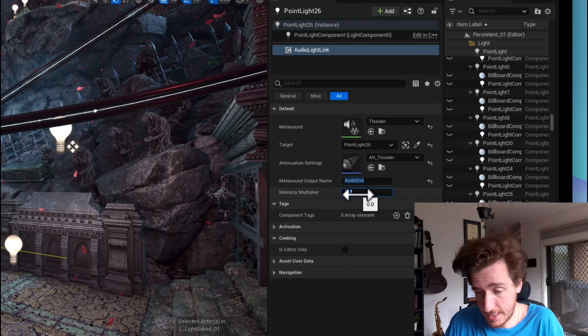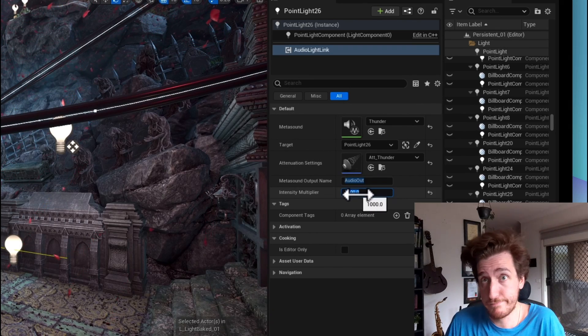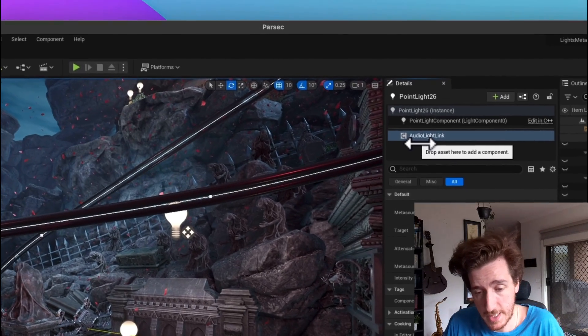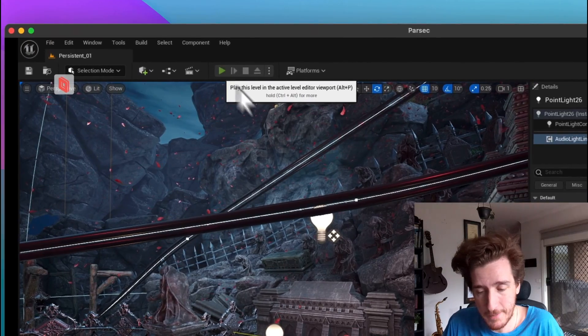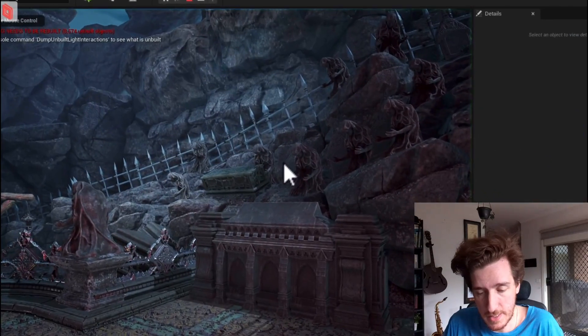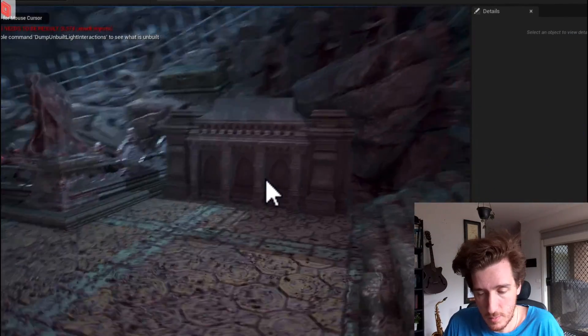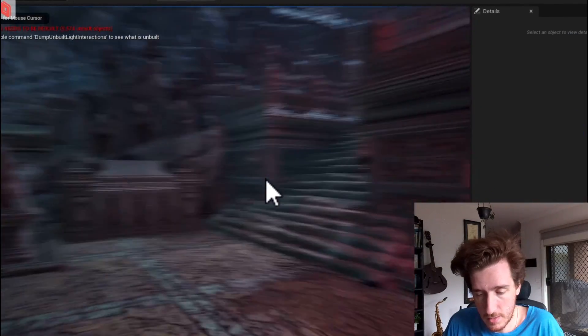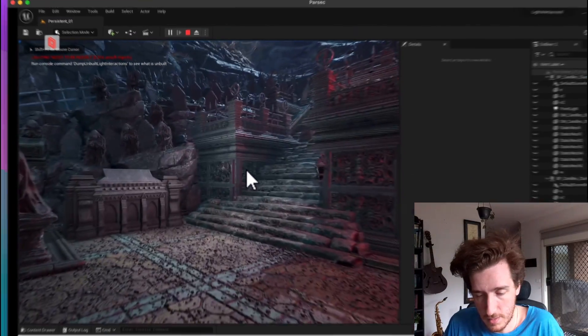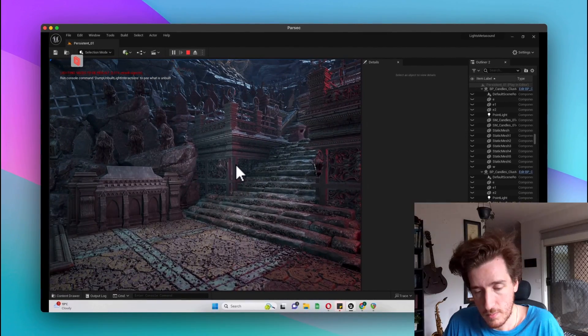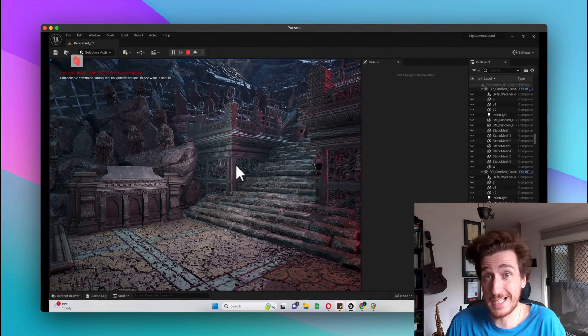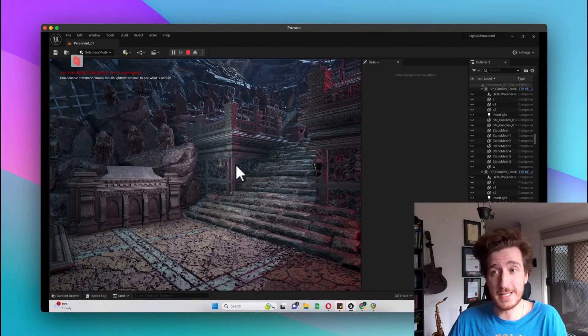The intensity multiplier, I'm just going to set this to like a thousand for the sake of it. We're going to hit play and we should see when we get in here, and there we go.